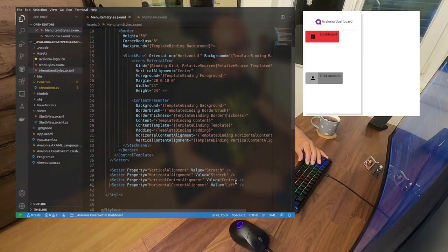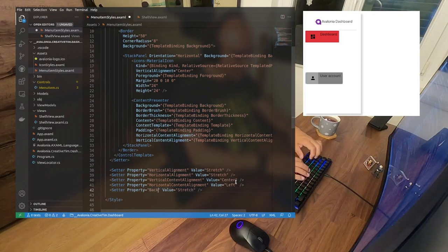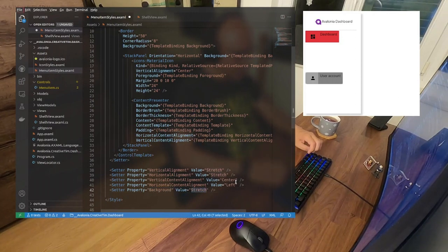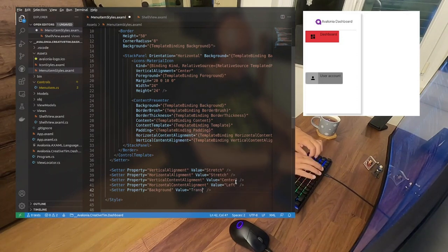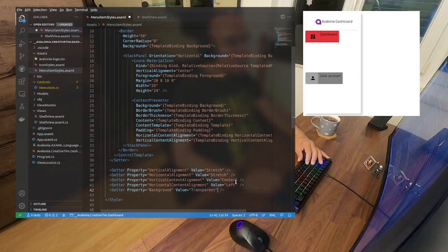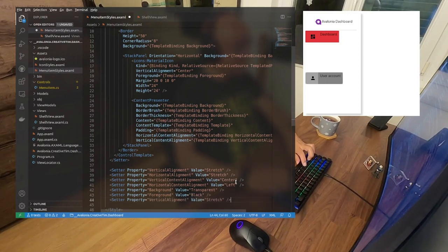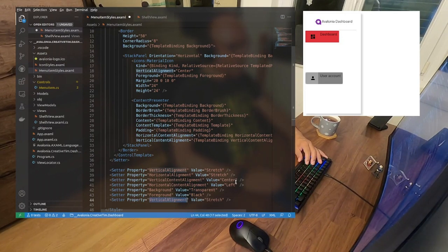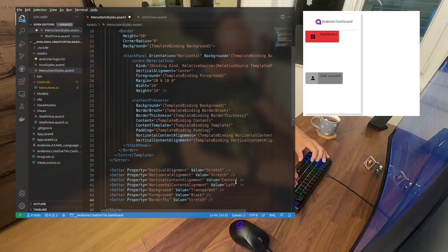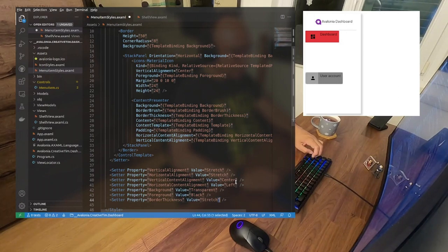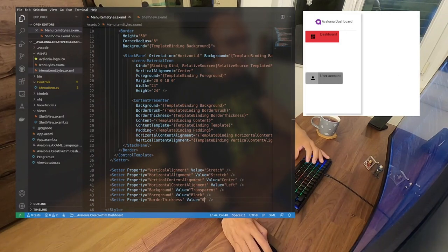Of course there are some errors — it doesn't like the BorderThickness because I wrote 'thickness' incorrectly. And now it doesn't like the padding. There are always some errors when writing everything from scratch. The hand looks more or less okay — it's still not perfect, not exactly what we want, but it starts to work as expected. For our button itself, it's done — we need to add more setters to set the default values: HorizontalAlignment will be Stretched, VerticalContentAlignment will be Center, and HorizontalContentAlignment will be Left.